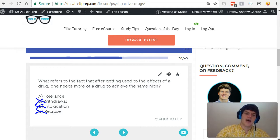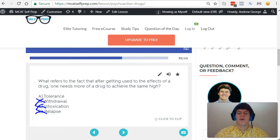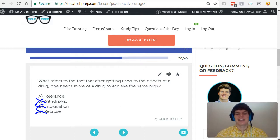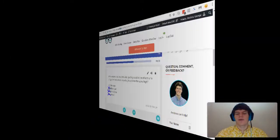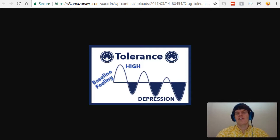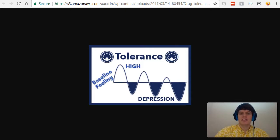And obviously that doesn't really refer to what our question stem is asking about. Whereas tolerance, this is the exact answer we're looking for. Tolerance is the idea that when you take a drug for the first time, you're going to experience this big high.